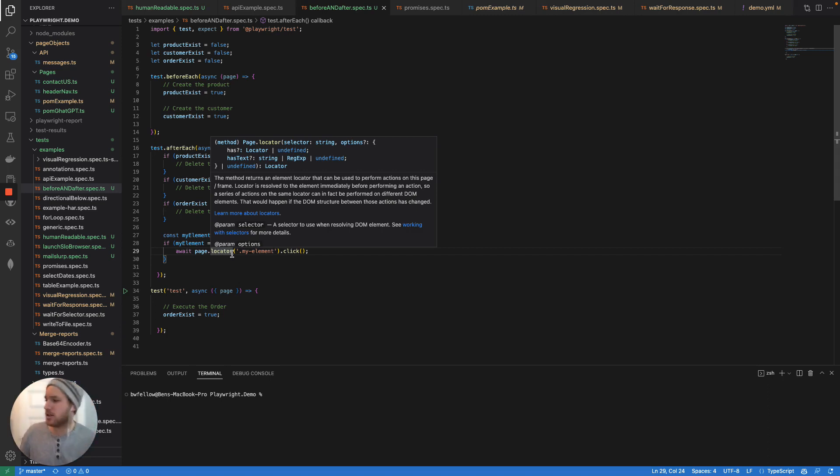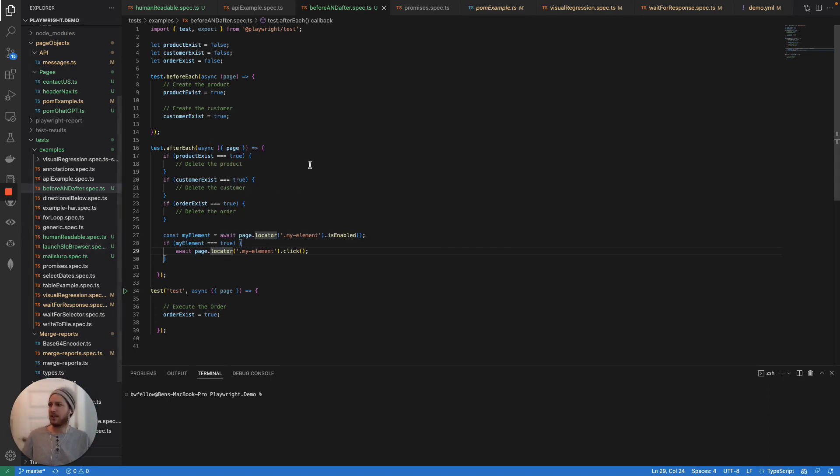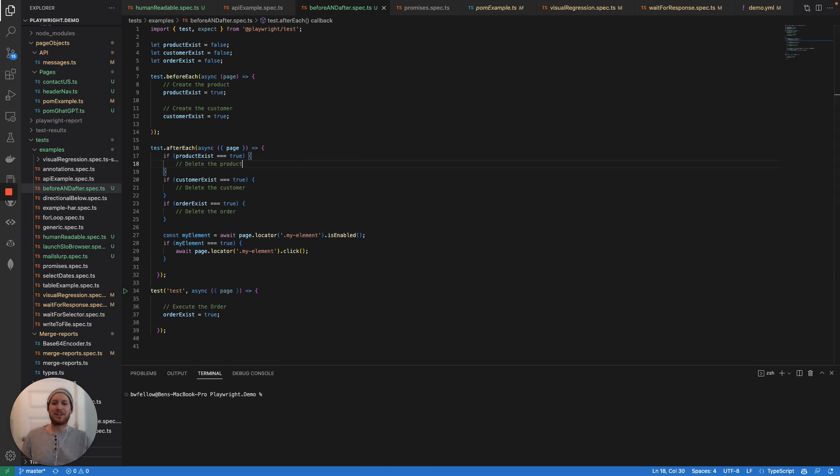By the way, apologies that I keep looking off screen, my monitor is actually to my left right now. So it doesn't exactly look like I'm doing the most sort of effective communicating, maybe.